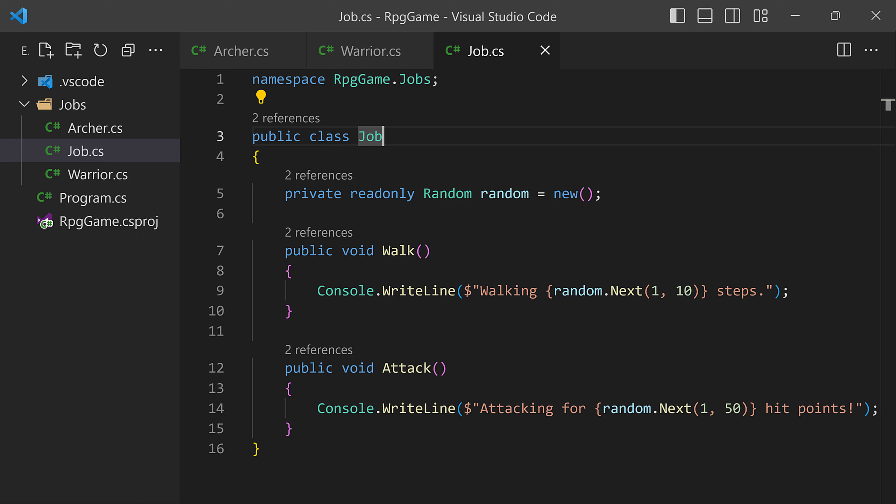If we go back into Program.cs, things should compile and keep working. So let me run this again and verify — yes, it keeps working. Warrior and Archer are now much smaller classes because they're reusing the code that's now in Job. So far, things are looking good, and this system of inheriting things for different jobs seems to be working just fine.